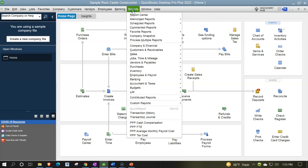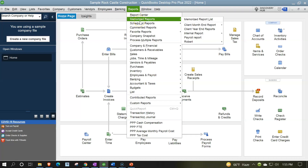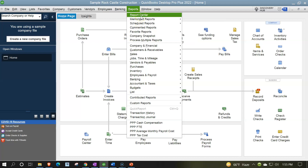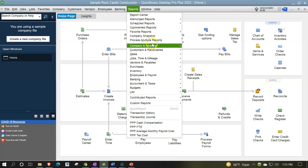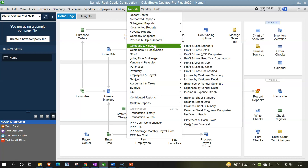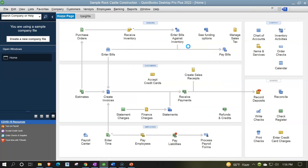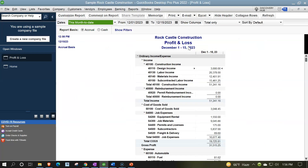Going to open it by going to the reports drop down. You may be able to find it in the memorized reports, the reports center, or in your favorite reports. We're going to go down to it in the default format — company and financial, profit and loss right up top. The profit and loss is basically QuickBooks terminology for the income statement. You might also hear it called the P&L. So we're going to select the profit and loss report — and there we have it.